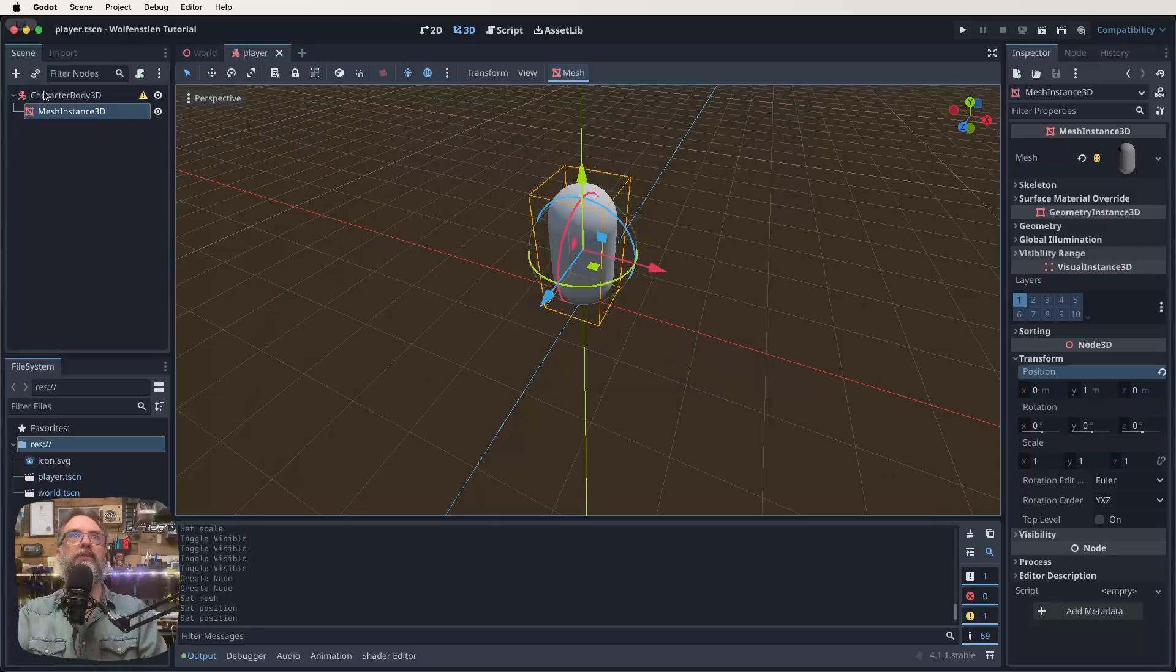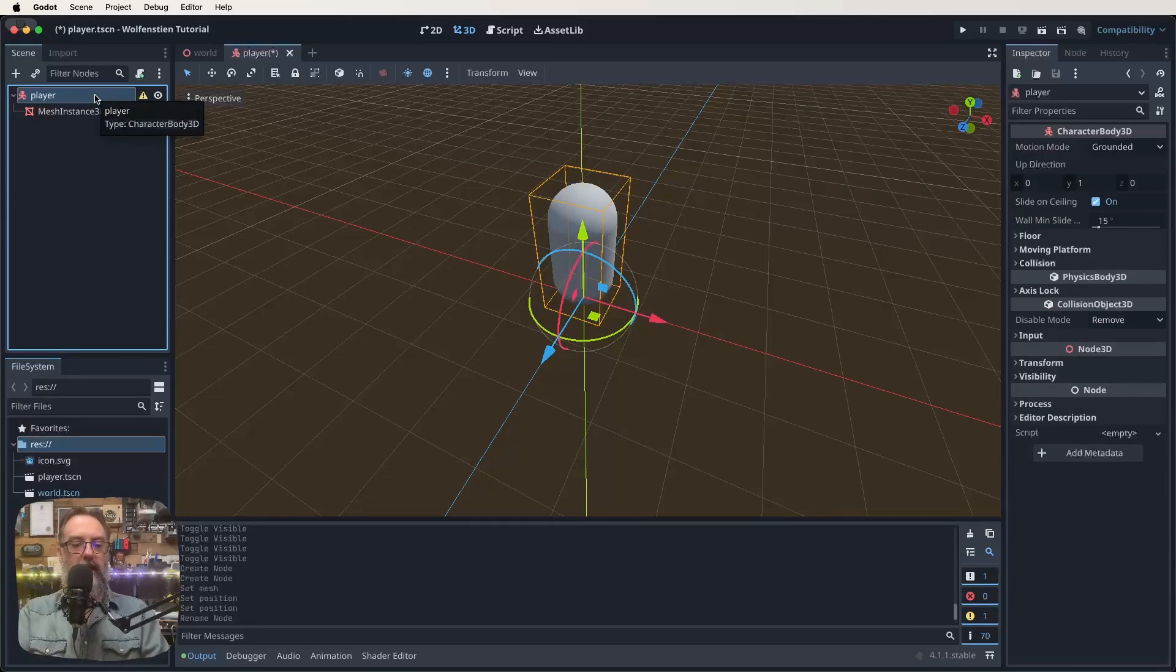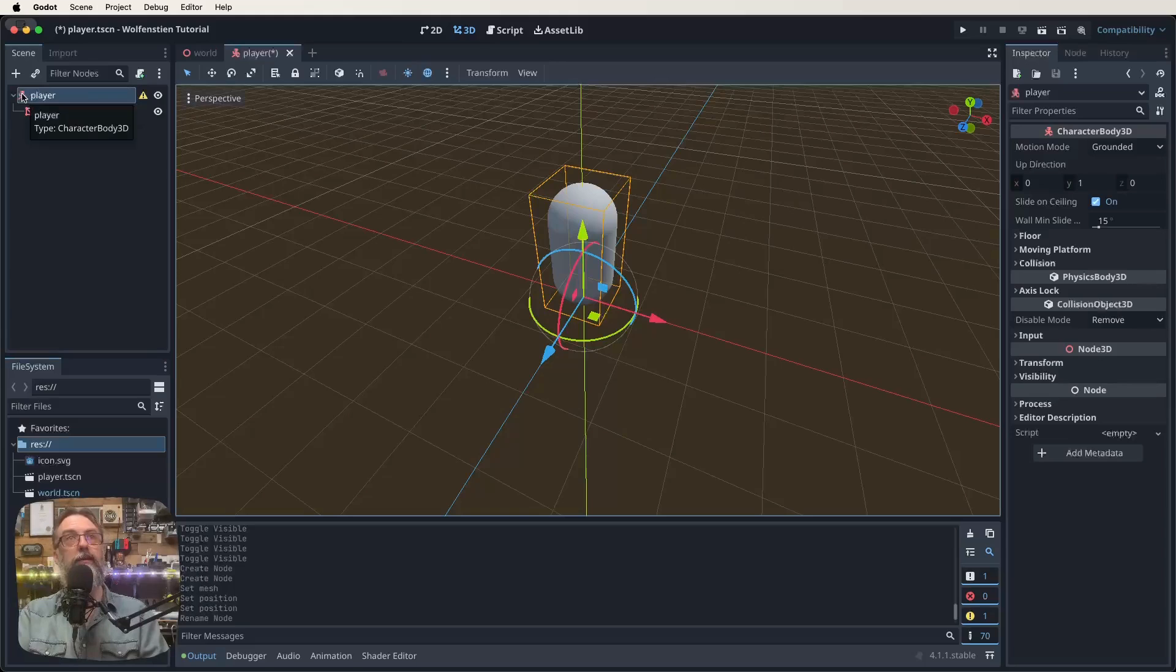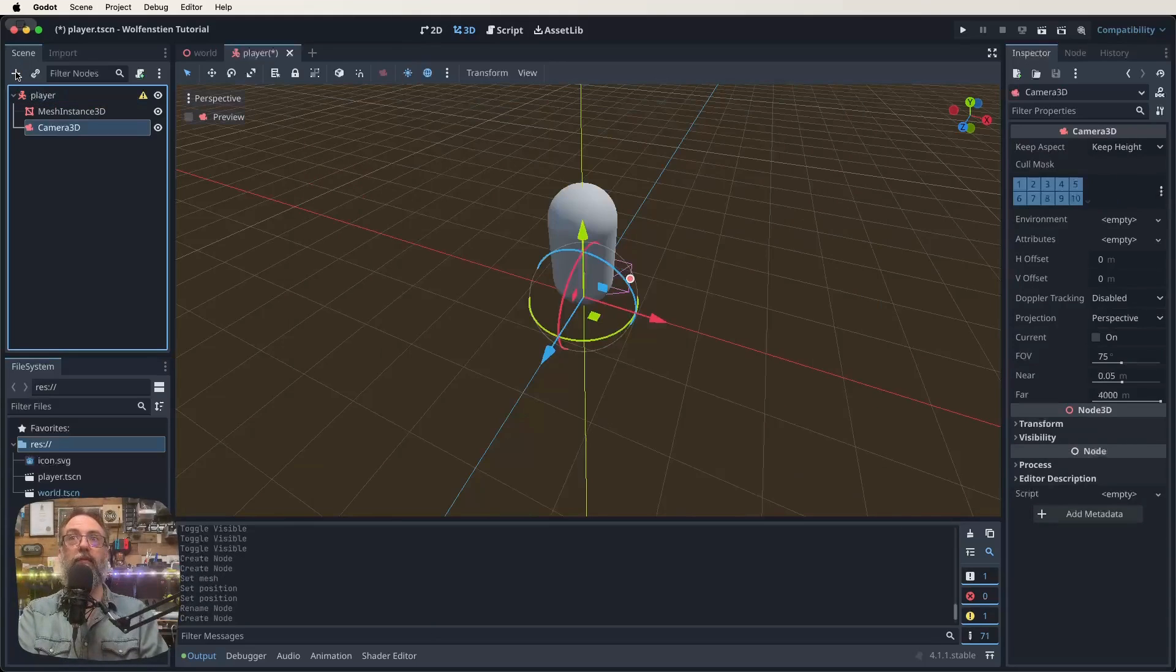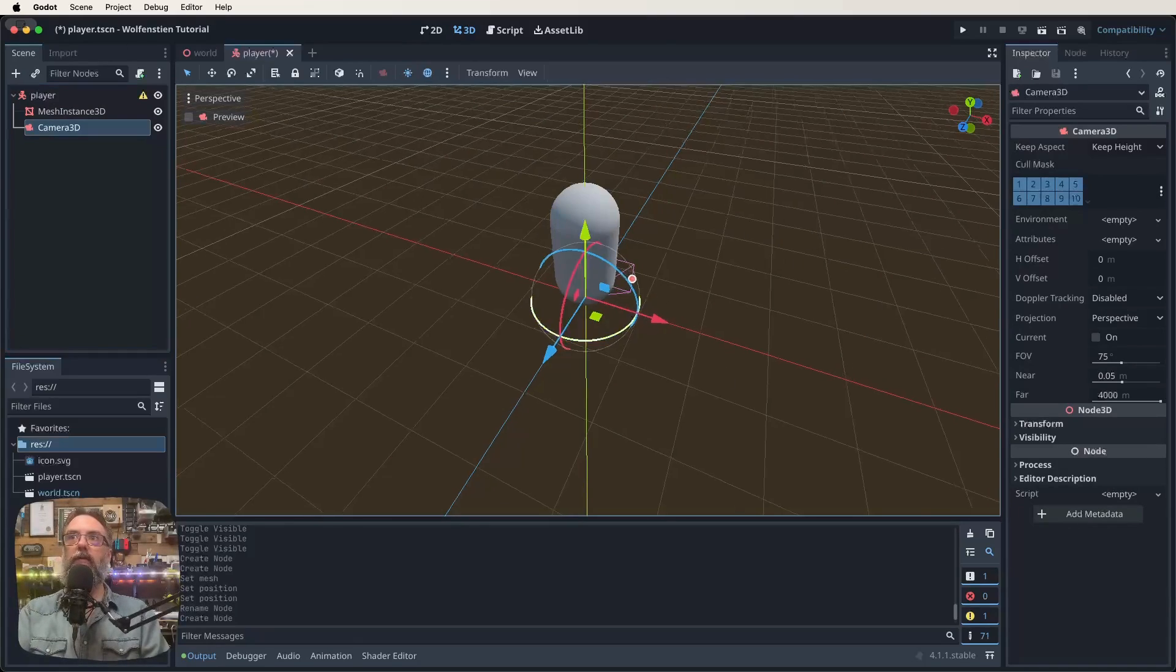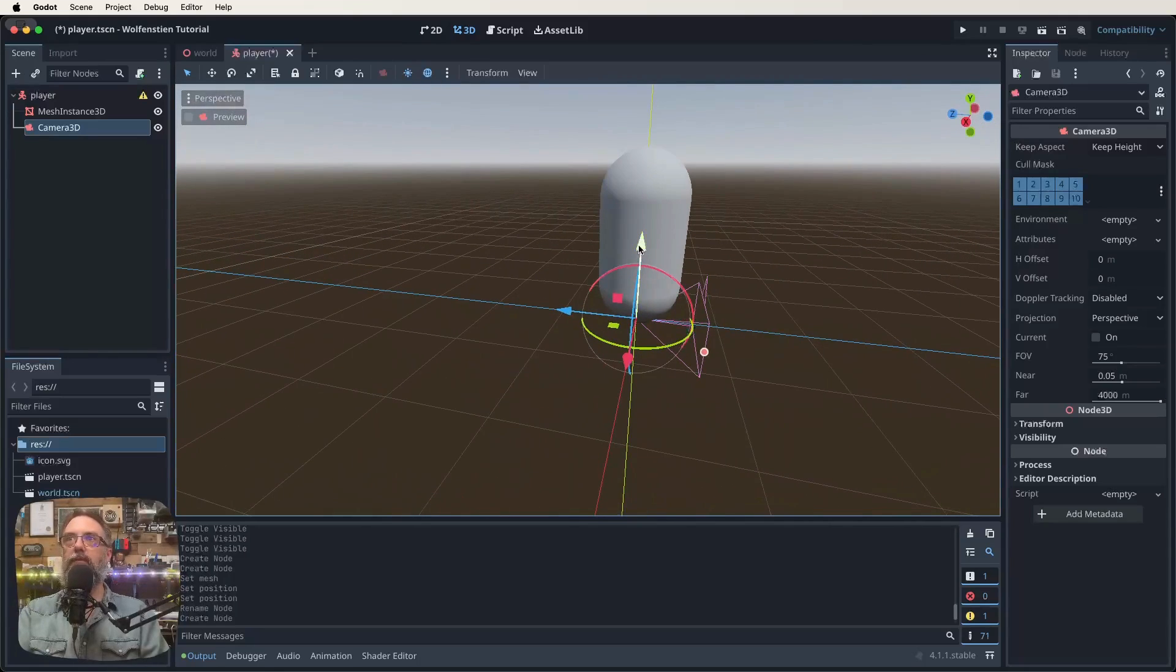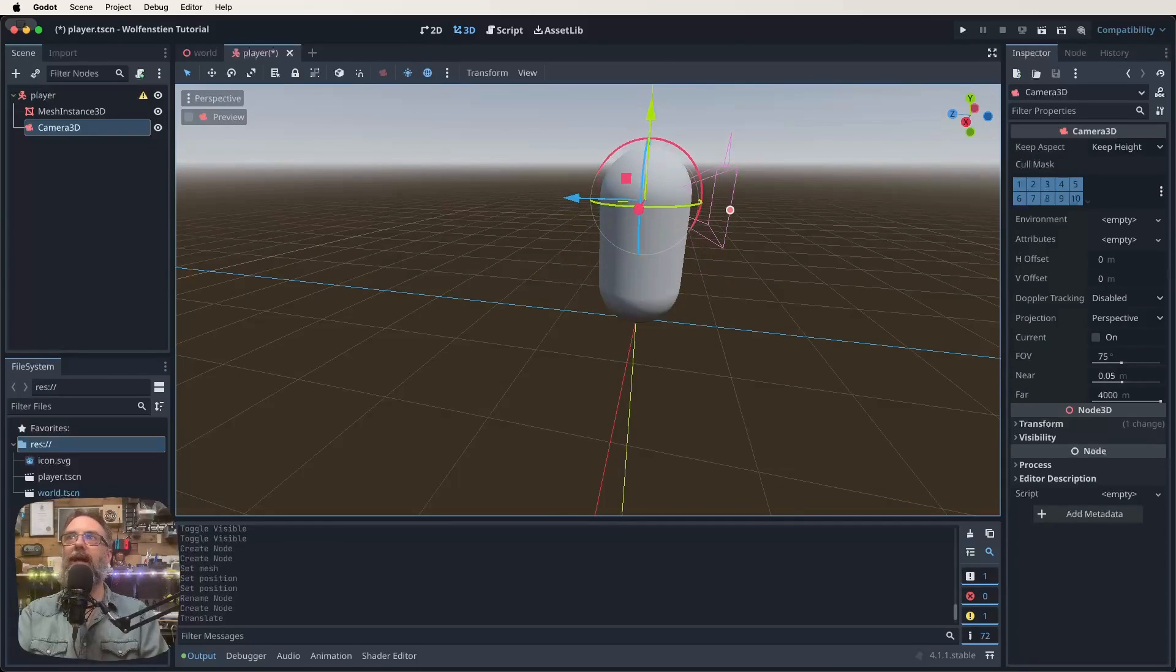Next thing we're going to do is add a camera to this. The way we can do that is again we just select our player node, click on the plus sign, and search for camera 3D and attach that to our player. If you look at our camera now you can see where it's positioned.